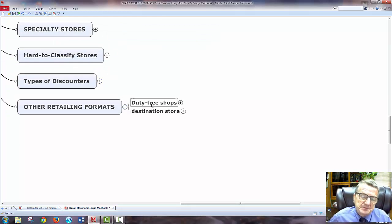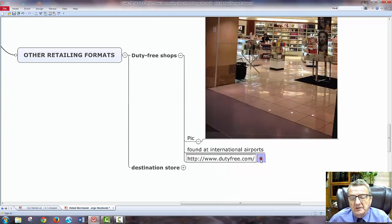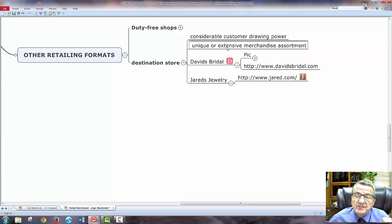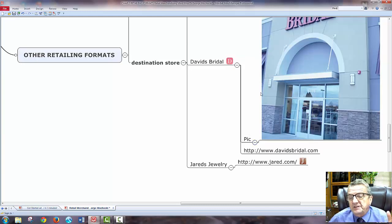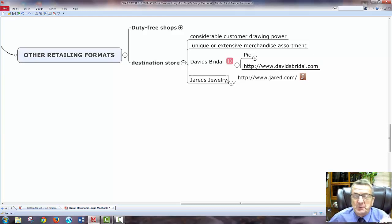Other retailing formats include duty-free shops — if you travel overseas, you don't pay any taxes. There are also destination stores, considered to have customers' drawing power — people come in for a unique, extensive merchandise assortment, like a Sports Authority. Day's Bridal is a destination store: nice open layout, not too much display, and everything there complements bridal — I need jewelry, so Jared's jewelry would be a nice complement nearby.